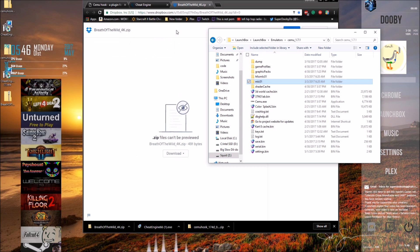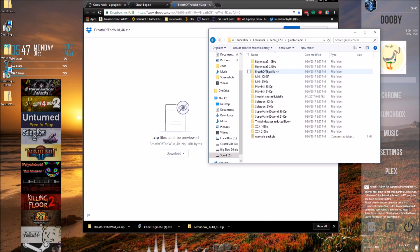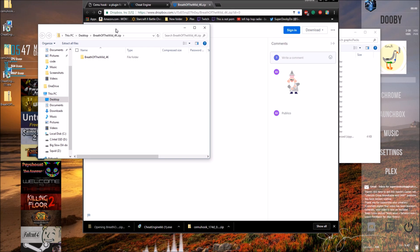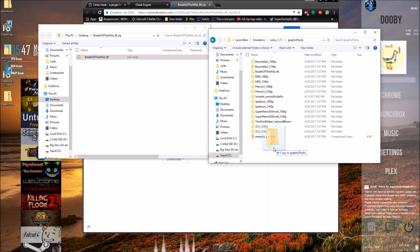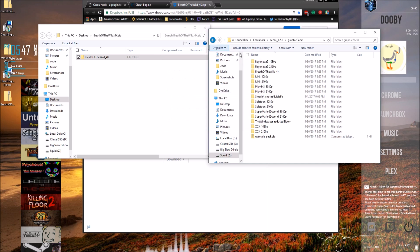The next thing we have to do is install the 4K graphics. So in your Semu directory, go to graphics packs, double click it. Open up our zip file containing our graphics folders that we just downloaded, and you're just going to click and drag them in there. I already have them in there, so I don't need to do it.